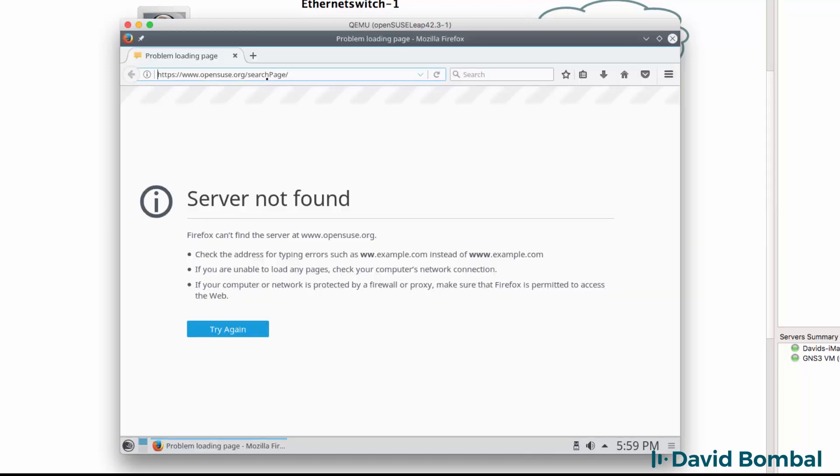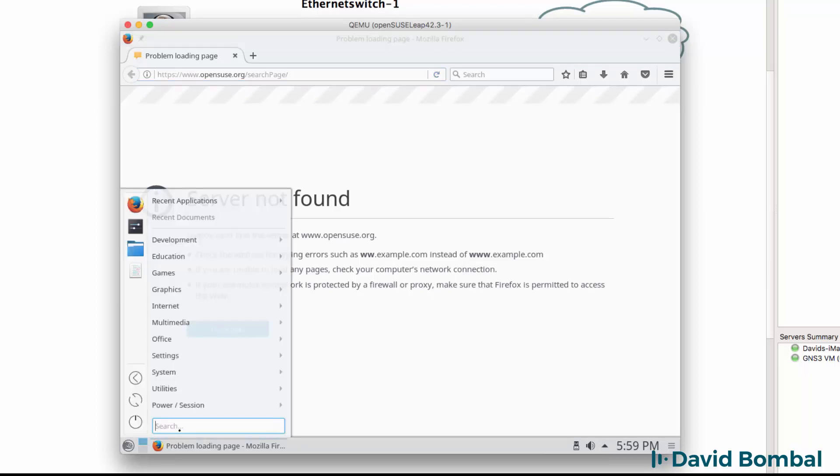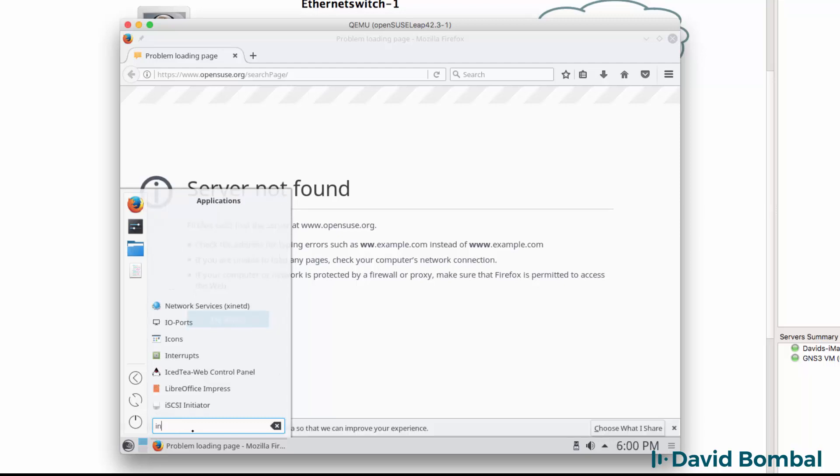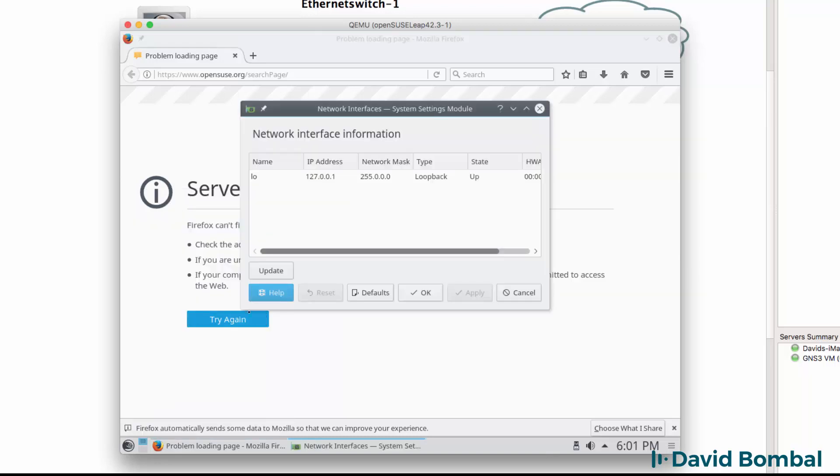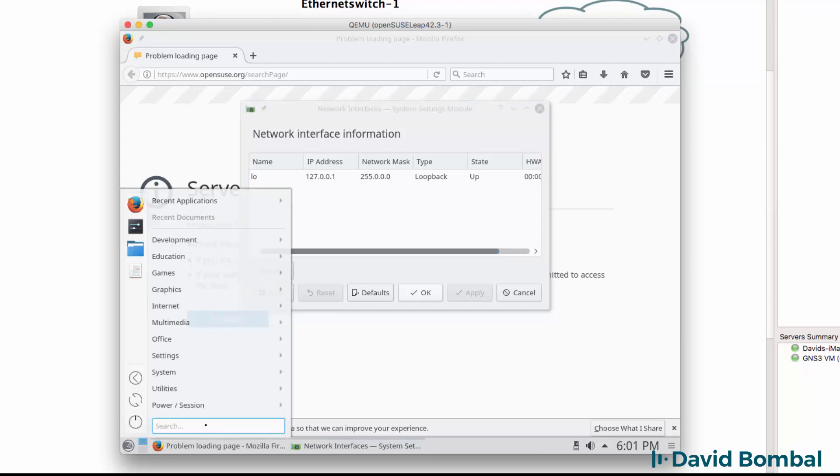In this example it's not connecting to the internet. If you have a problem like this, search for interfaces. We want to look at network interfaces. At the moment I only have a loopback interface, so that's not good. I want to have additional interfaces.